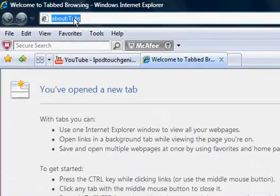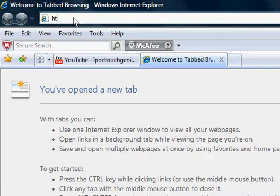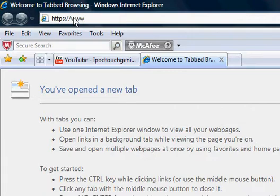Hey, today I'm going to show you how to use the HTTPS bypass to get on blocked websites on a school computer. Usually schools will block Facebook and all that, so this is how you get around it — you type in https colon backslash backslash www.facebook.com.